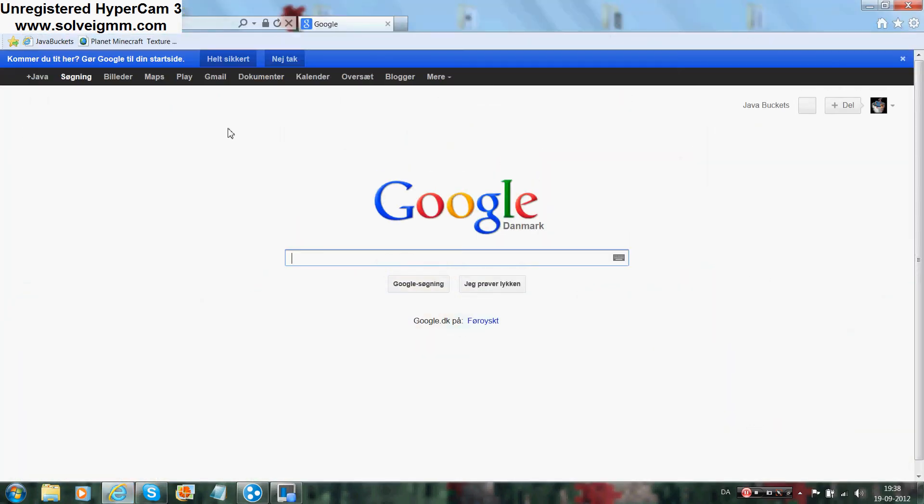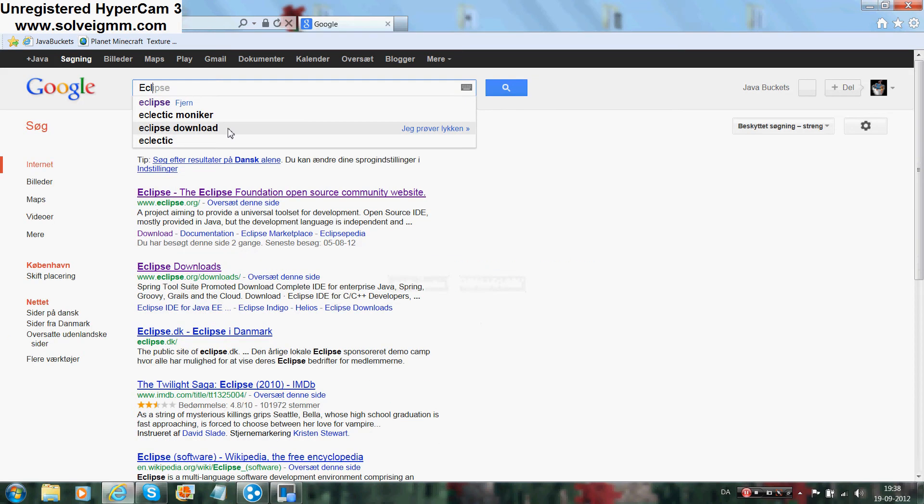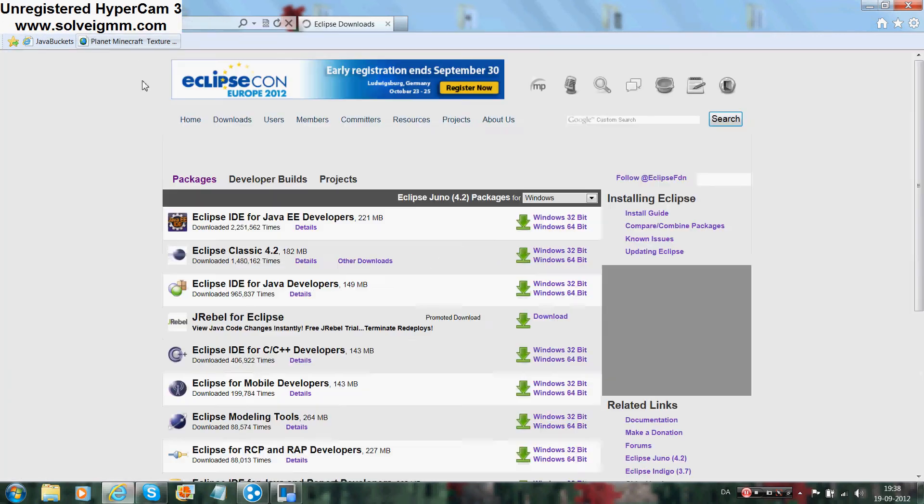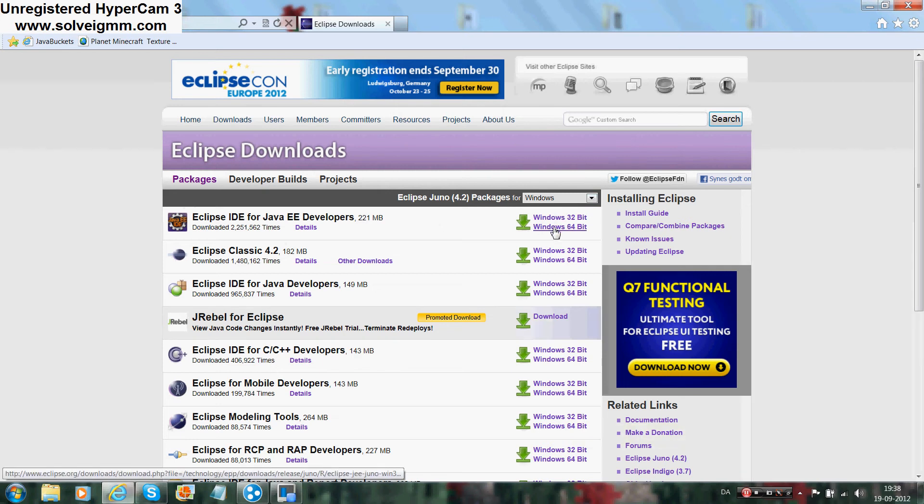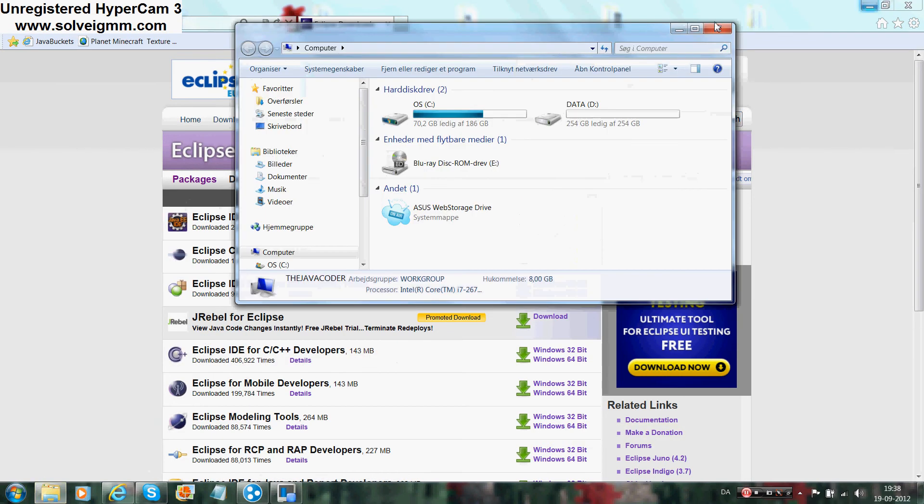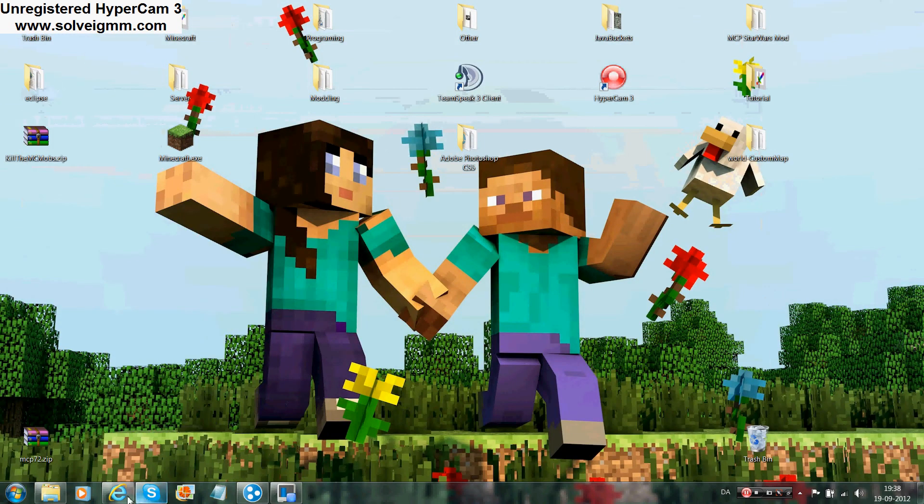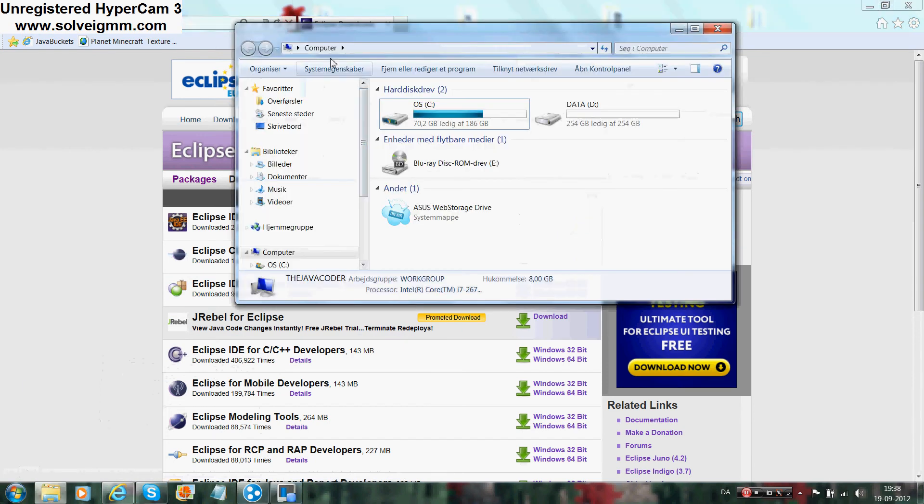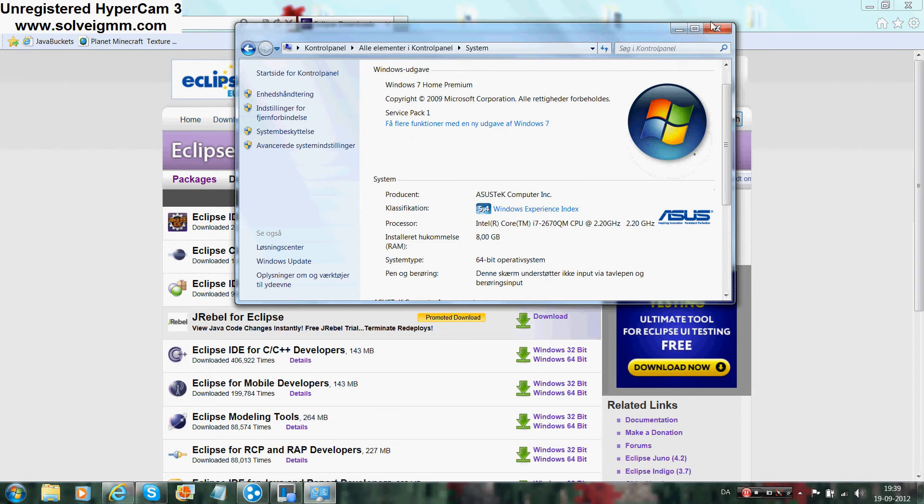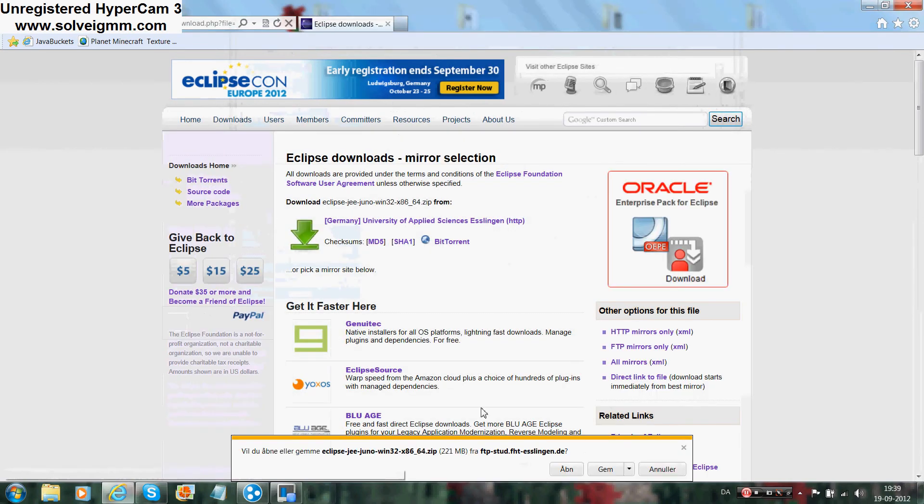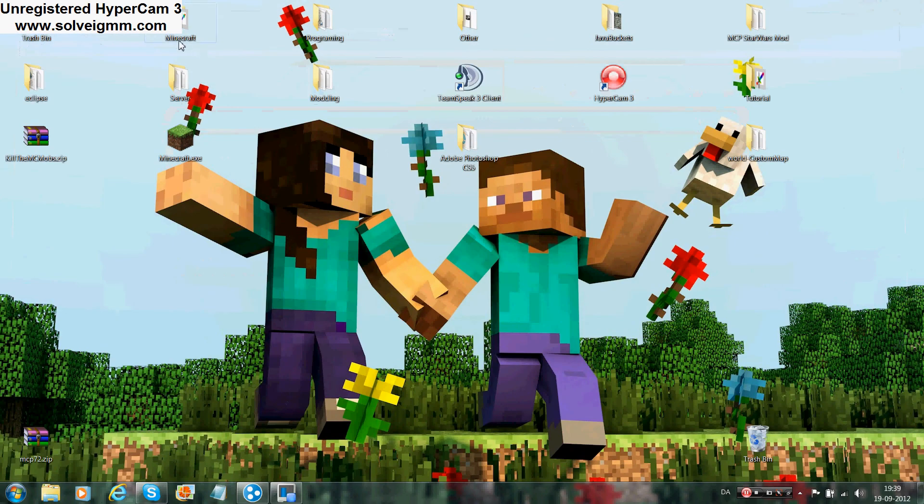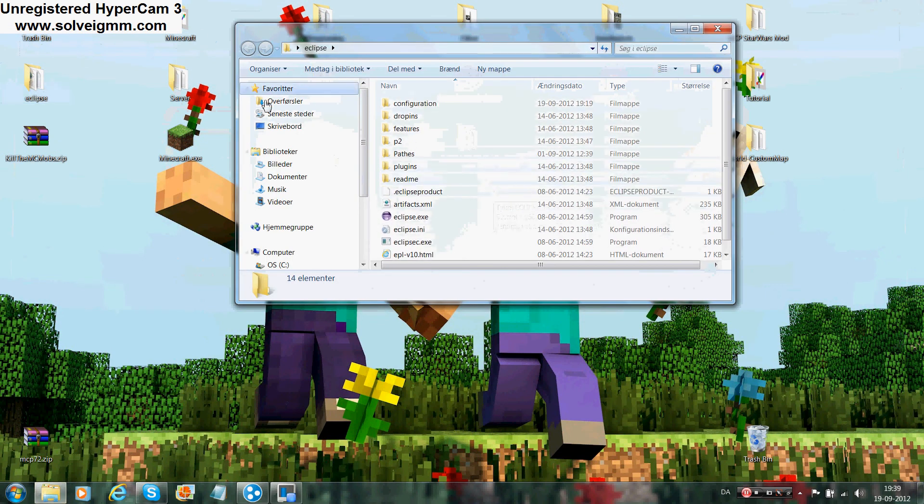Go to Eclipse downloads and choose whatever you have: Windows, Linux, or Mac, and whatever bit you have. Go to Computer, go to System Properties, and here it is 64-bit, so I would download this one. It will give me a zip file with a folder called Eclipse with all these files. Just put the folder on your desktop or something and you have Eclipse downloaded.